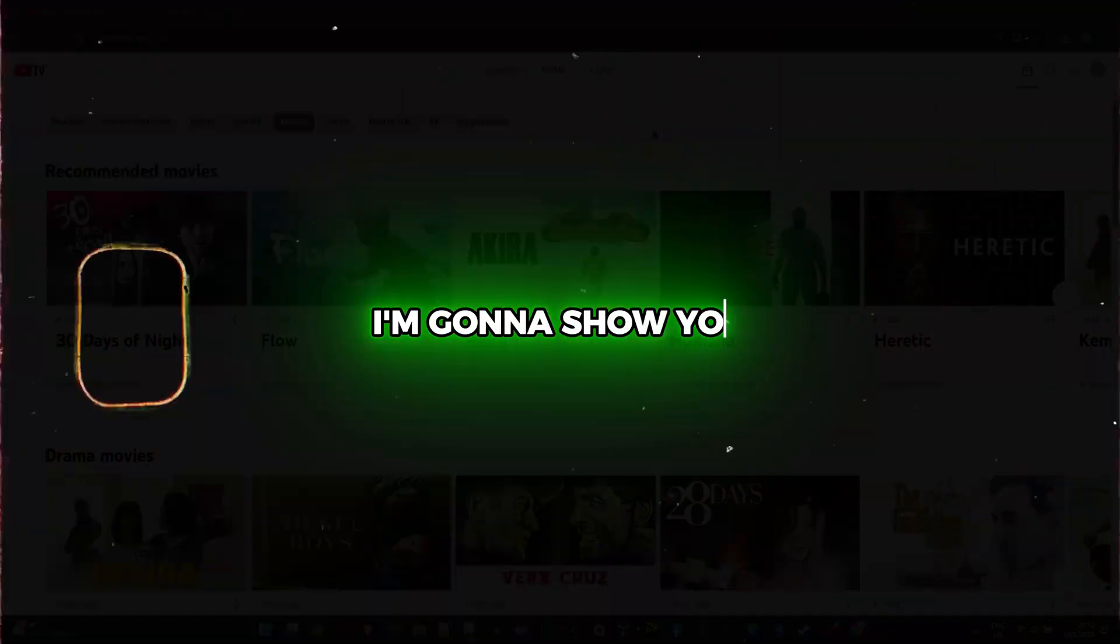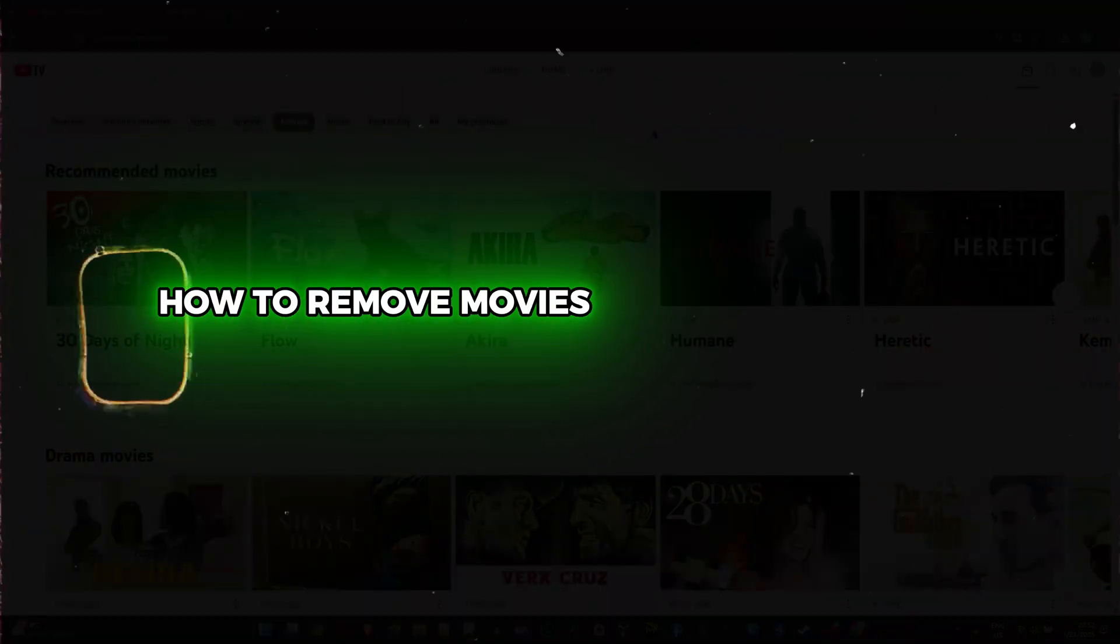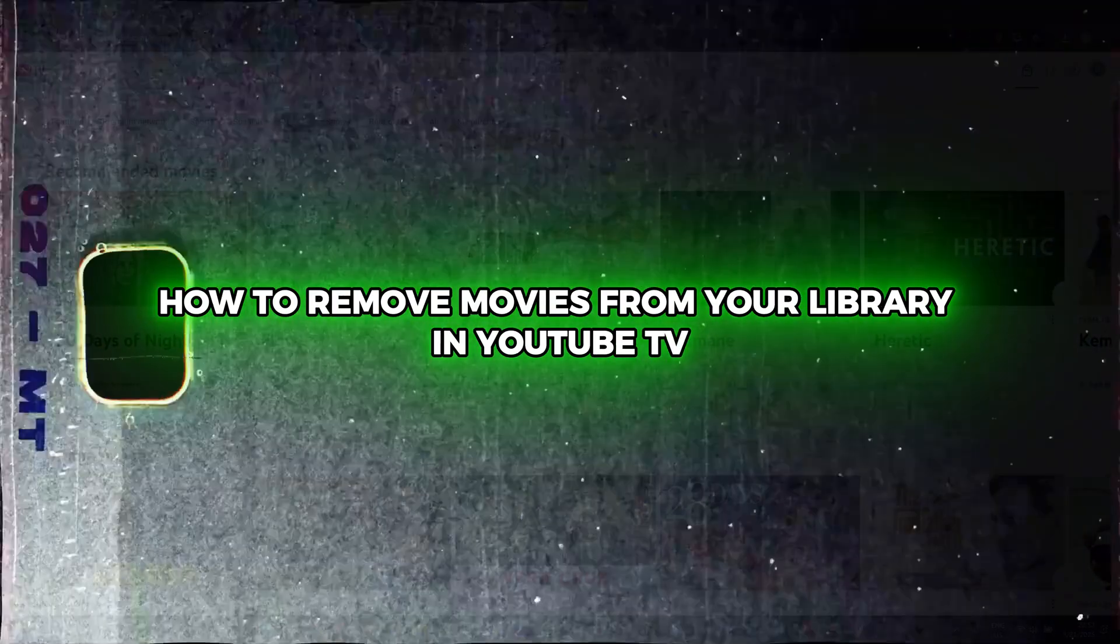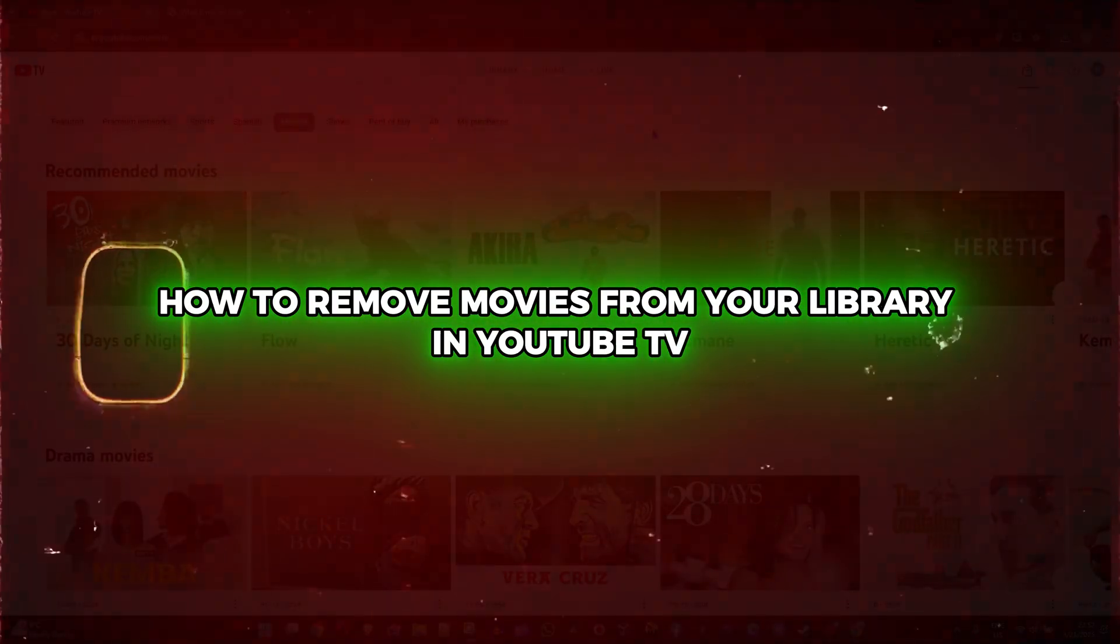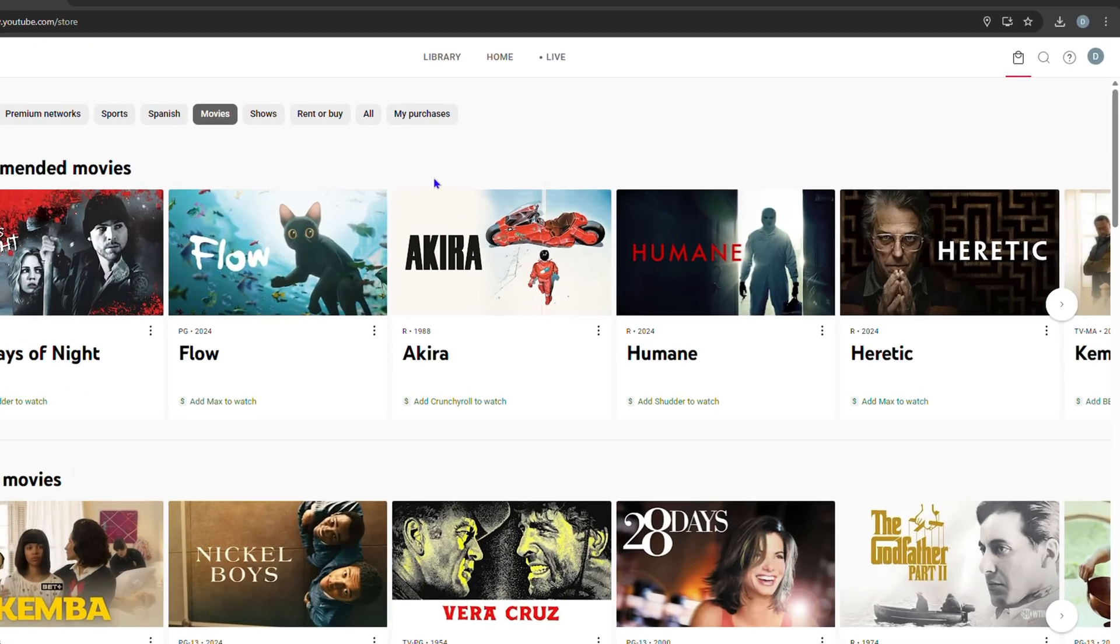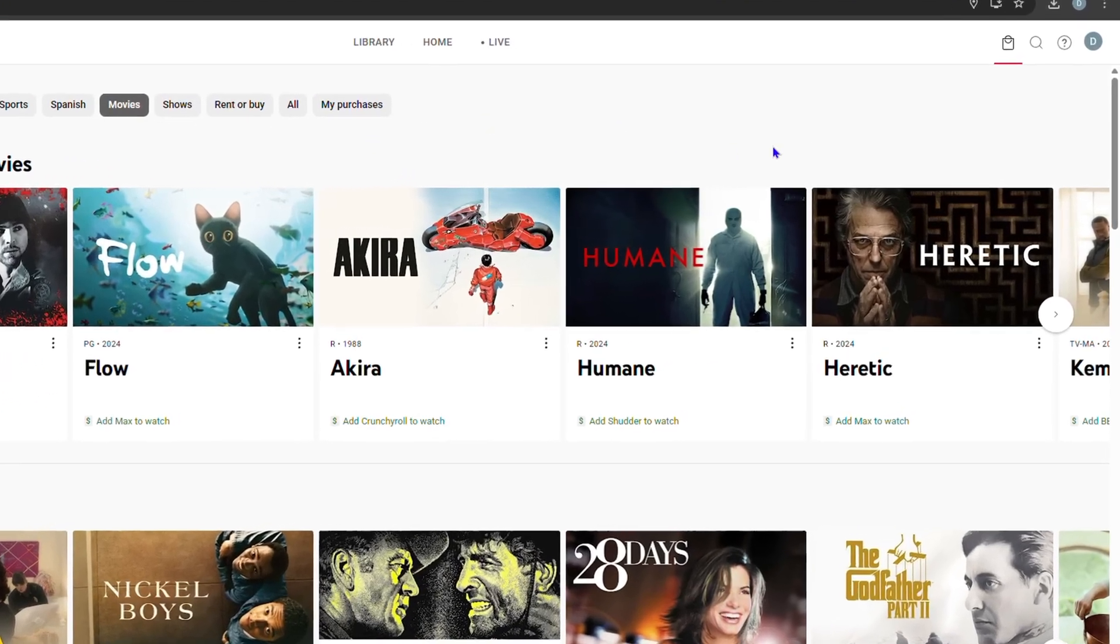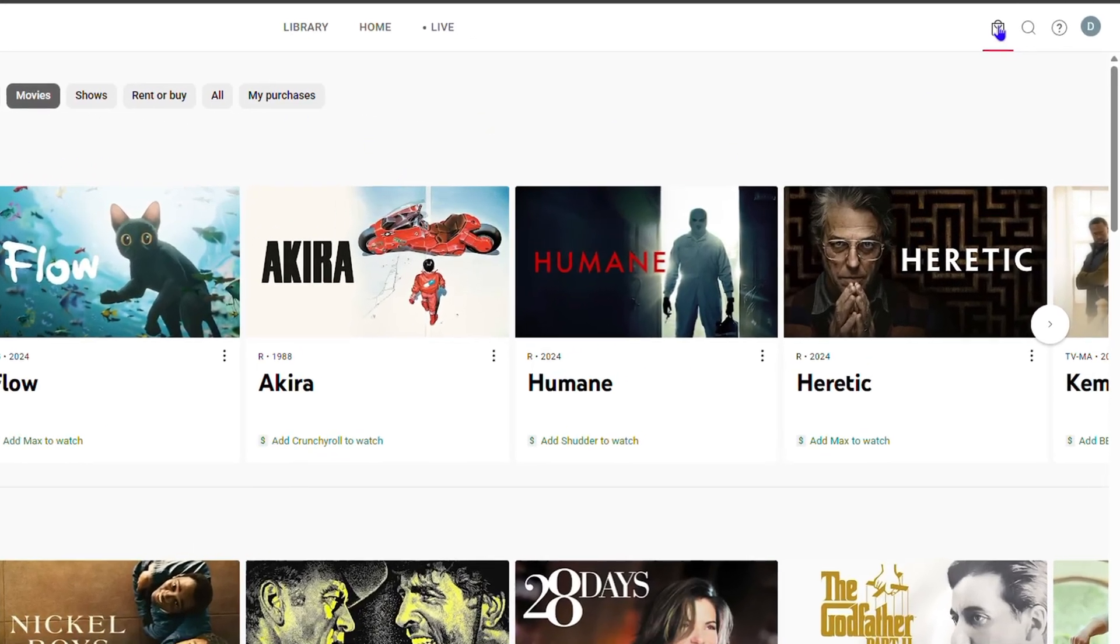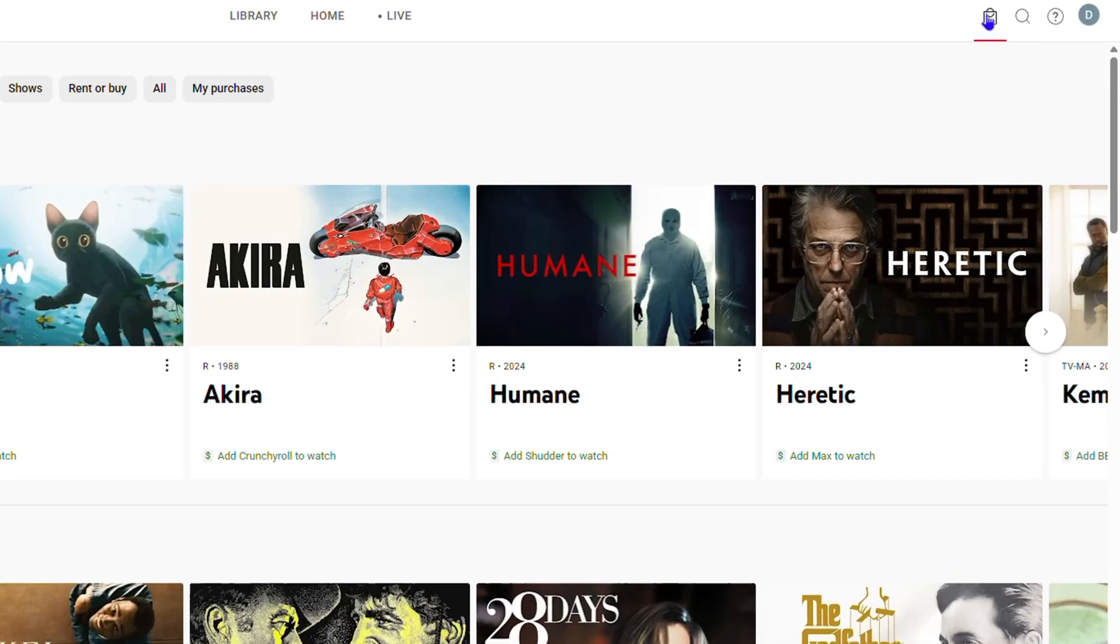Hey guys, in this video I'm going to show you how to remove movies from your library in YouTube TV. There are two ways to do this. If you click the shopping icon in the upper right-hand side,